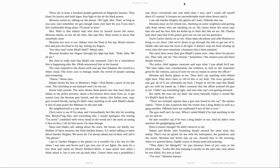I'm always afraid of one of them will call it the ghetto. I get it. Garden Heights is the ghetto, so it wouldn't be a lie. But it's like when I was nine and Seven, I got into one of our fights. He went for a low blow and called me Shorty McShort Short, a lame insult now when I think about it. But it tore me up back then. I knew there was a possibility I was short. Everybody else was taller than I. And I could call myself short if I wanted. It became an uncomfortable truth when seven said it. I can call Garden Heights the ghetto all I want. Nobody else can.